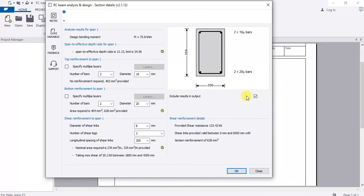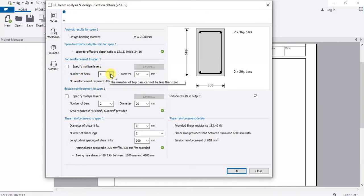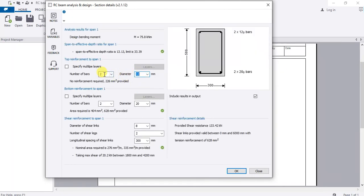Section Design is where we choose our reinforcement and check whether the section is adequate. Tekla has used your loads to do the analysis. The design bending moment is 75.8 kilonewton-meters. For top reinforcement, Tekla says no reinforcement is required at the top, so we just provide nominal reinforcement for anchorage purposes — use 12 mm bars, two of them, on both sides.